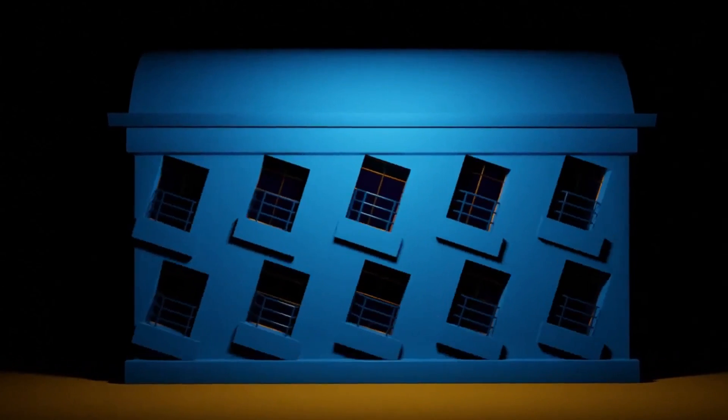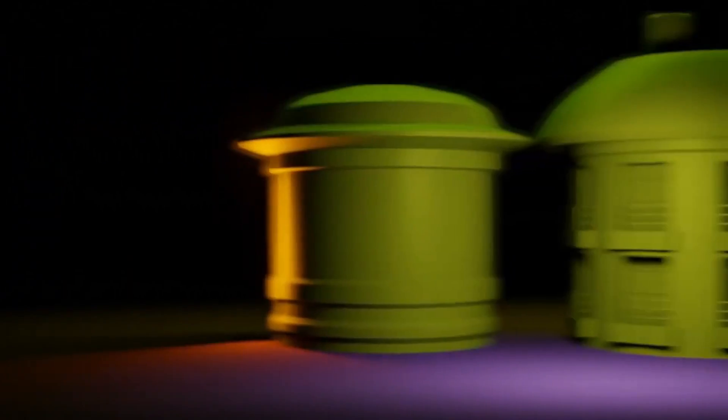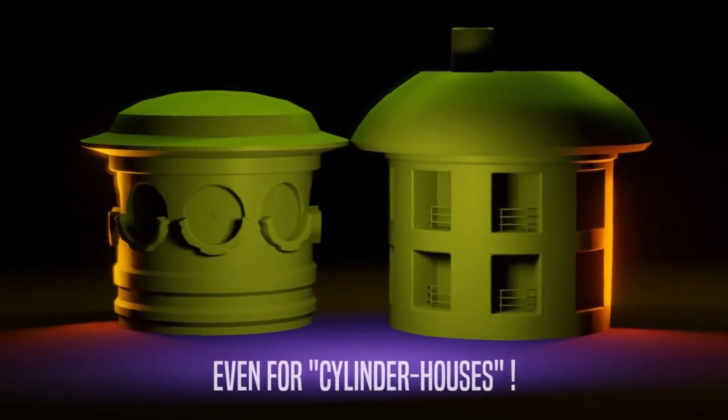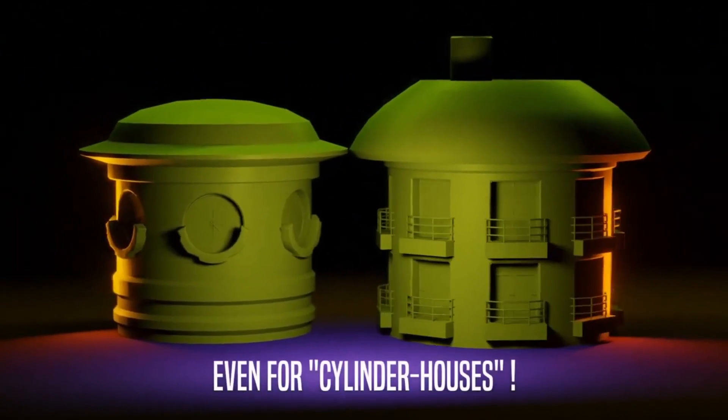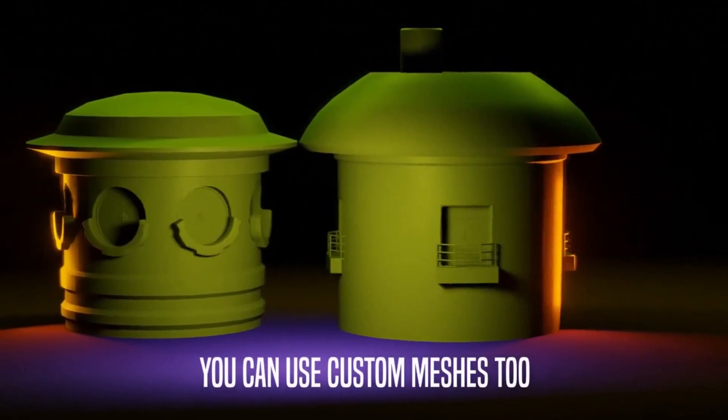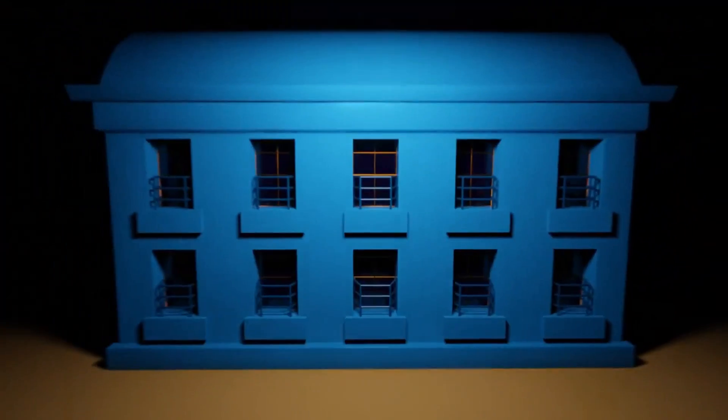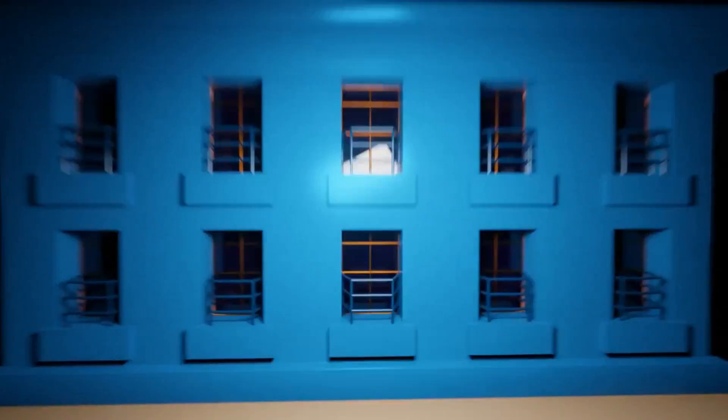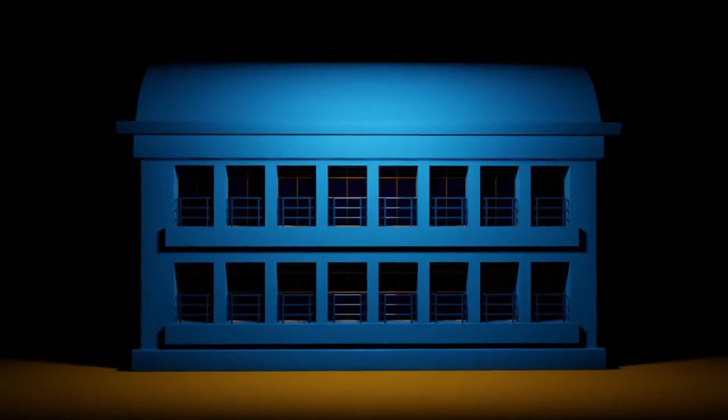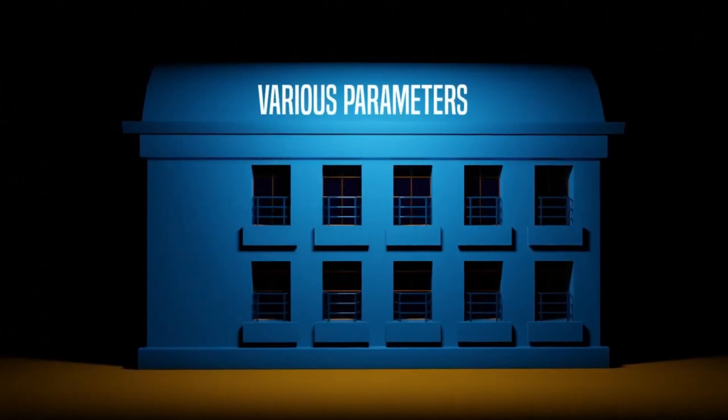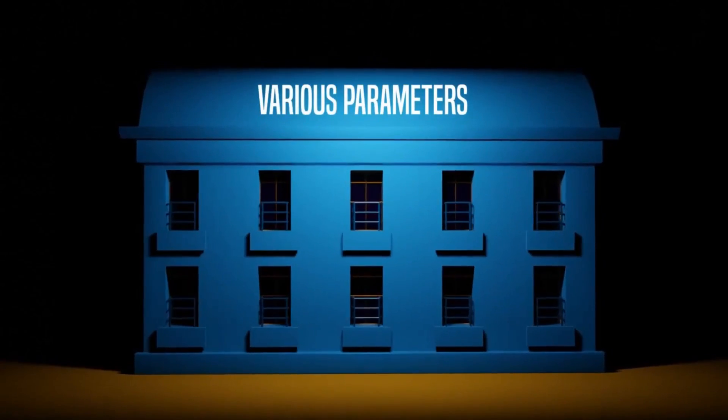The Windows Generator uses a procedural generation method, meaning it employs algorithms to automatically create windows, offering a wide range of customization options. Users can adjust the size, shape, and style of the windows, enabling them to create highly detailed and realistic architectural models with ease.